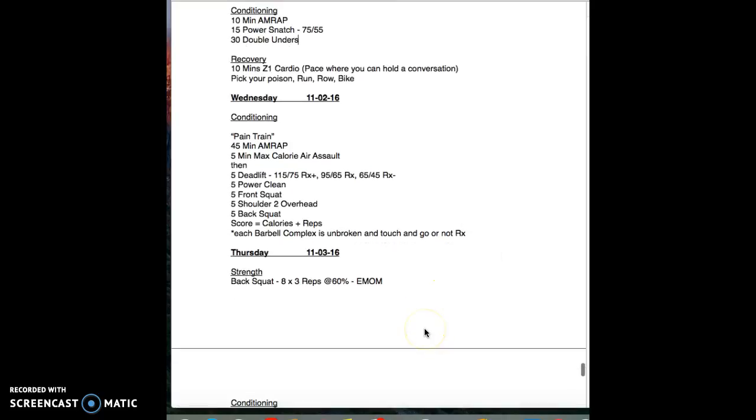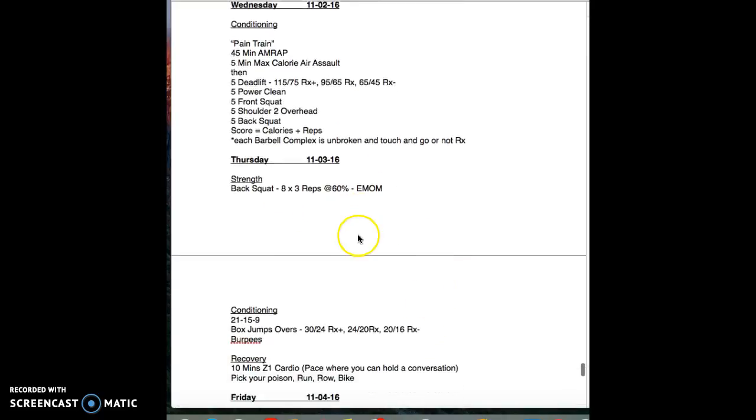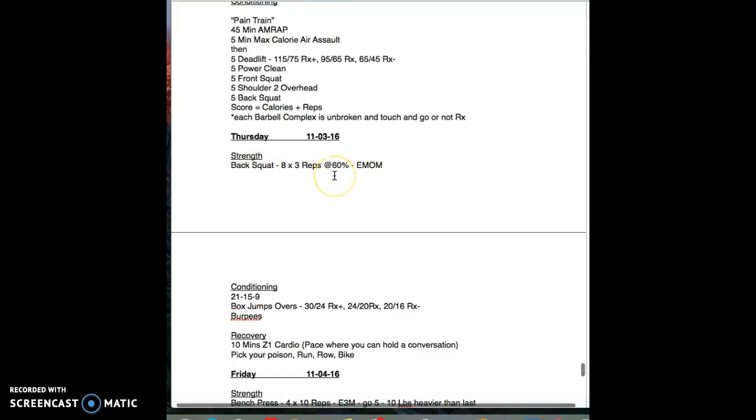Everybody seems to be really getting some good cardio in on these and they're not a high impact type movement. Moving on to Thursday, back squats eight by three at 60 percent. When you're hitting these, you're going fast. You're looking for speed.